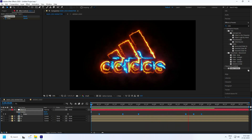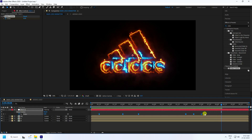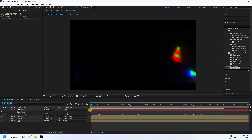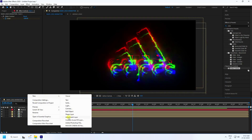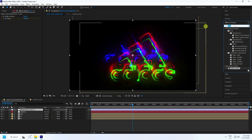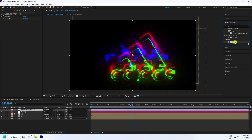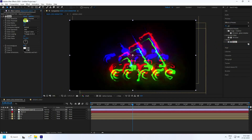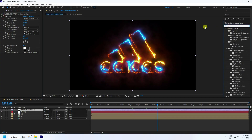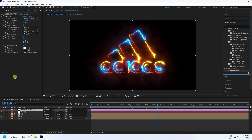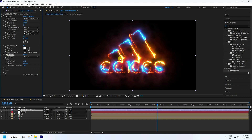Now add color correction. Create an Adjustment Layer and apply a Glow effect — set Threshold to 100, Radius to 100, and Intensity to 2. Also apply an Exposure effect on the Adjustment Layer and set Exposure to 1. For more brightness you can increase it to 1.5.